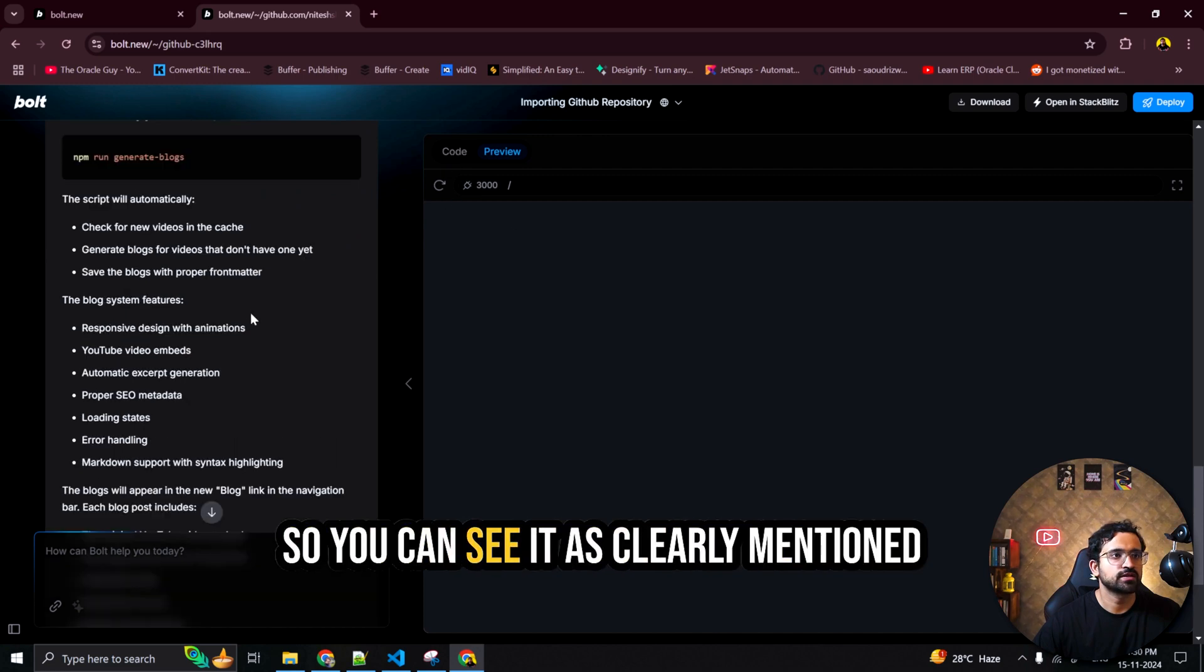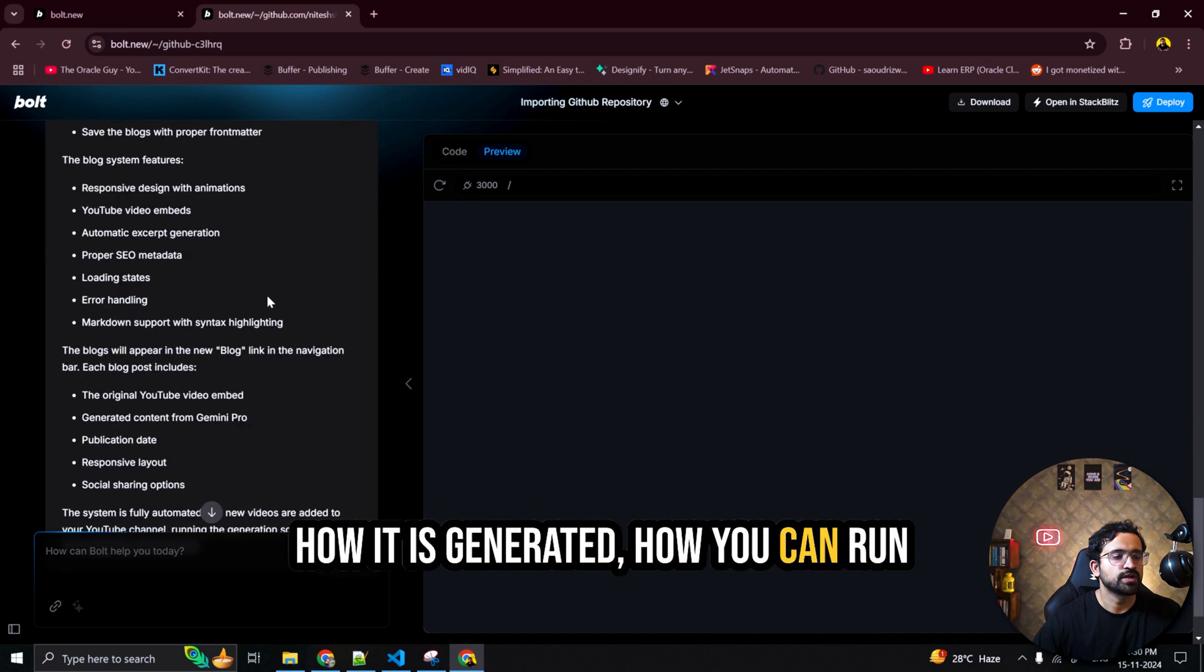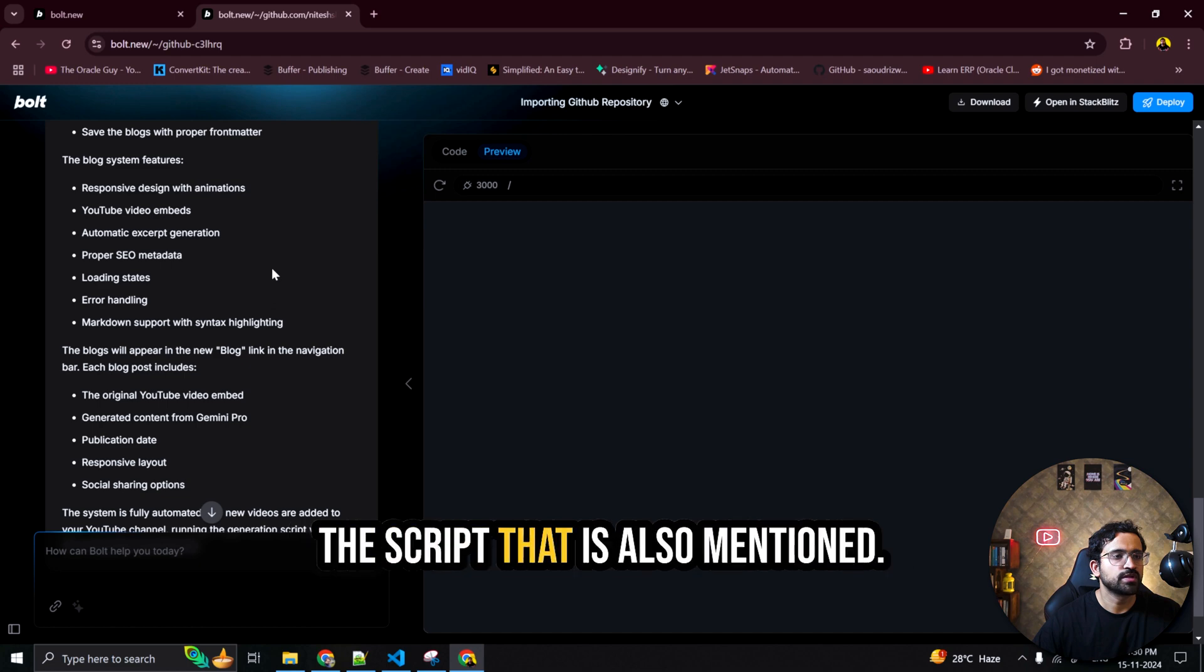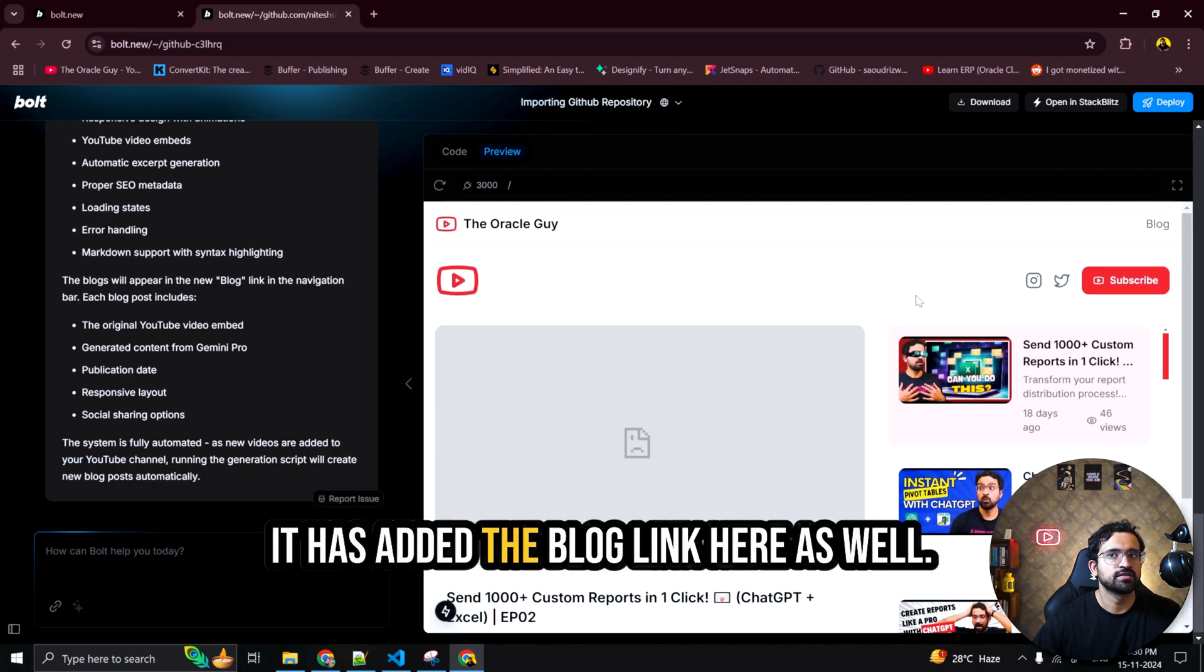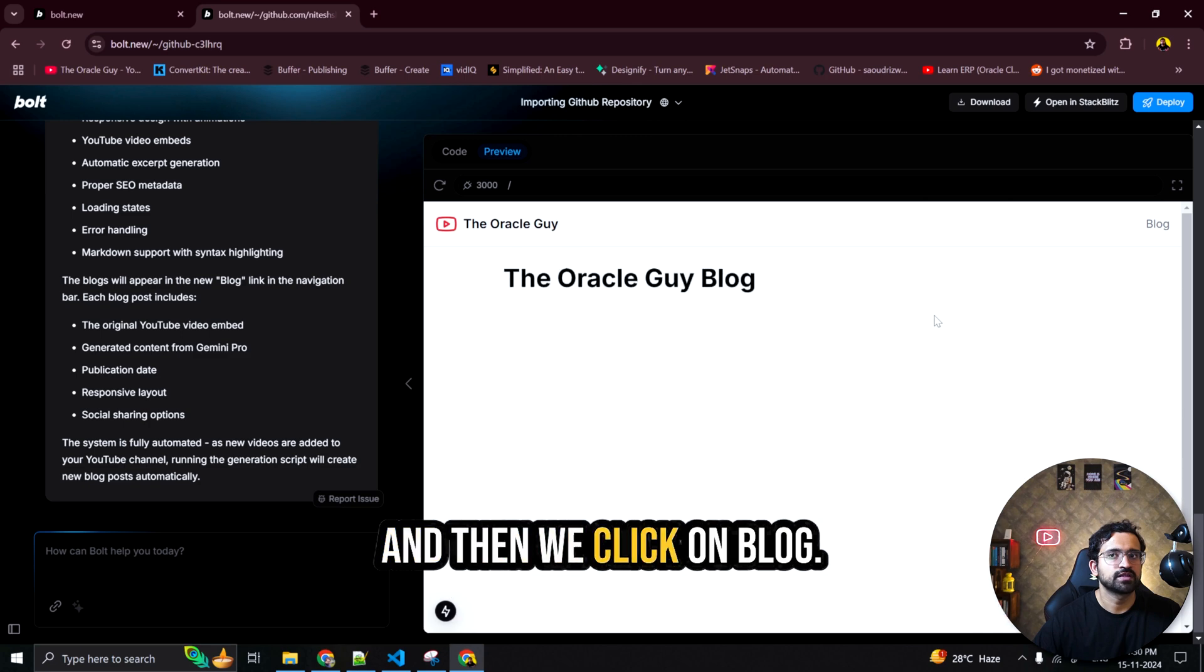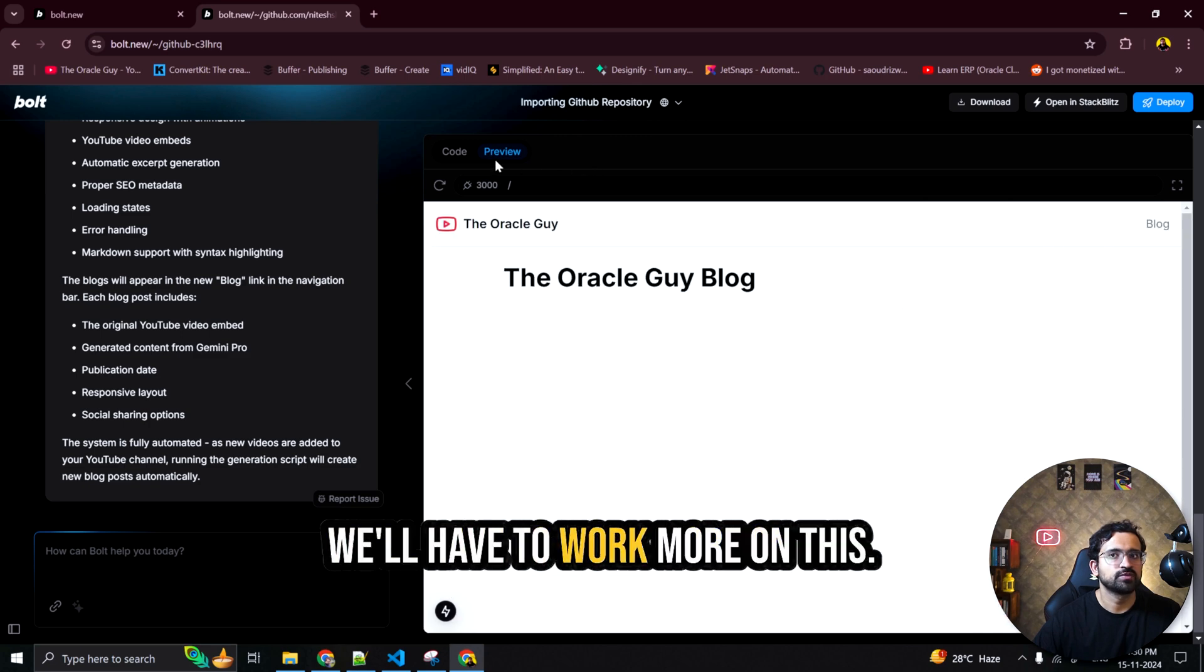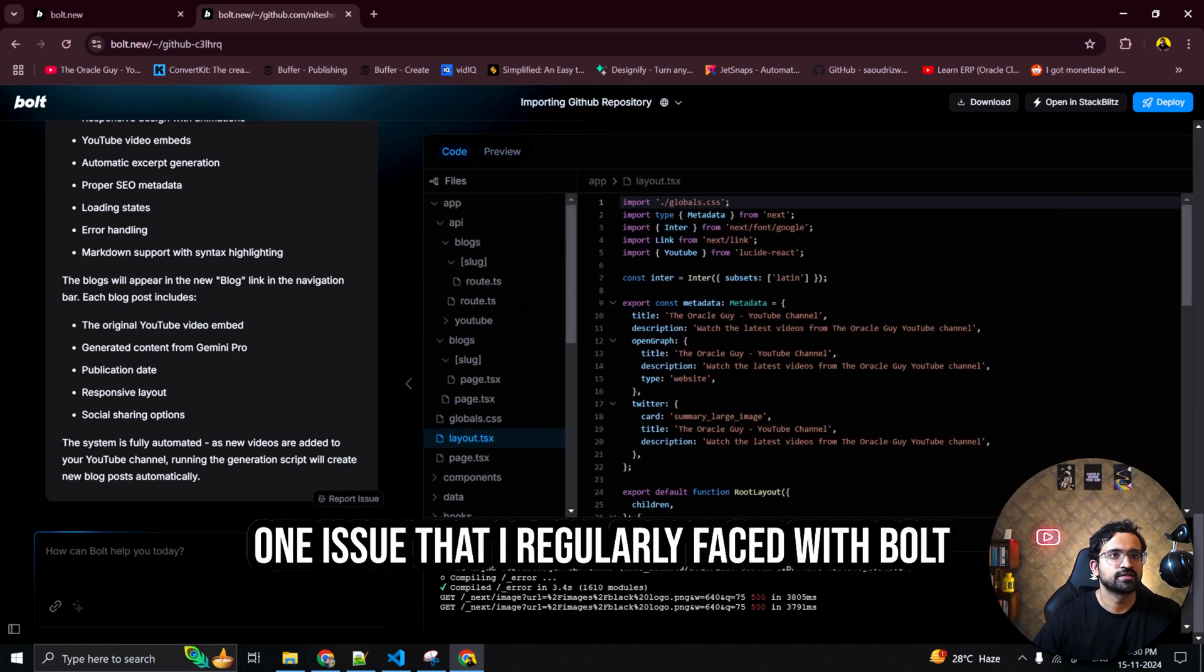Let's see the code. So you can see it has clearly mentioned how it is generated. How you can run the script that is also mentioned. It has added the blog link here as well. And once we click on blog. So it isn't working. We'll have to work more on this.